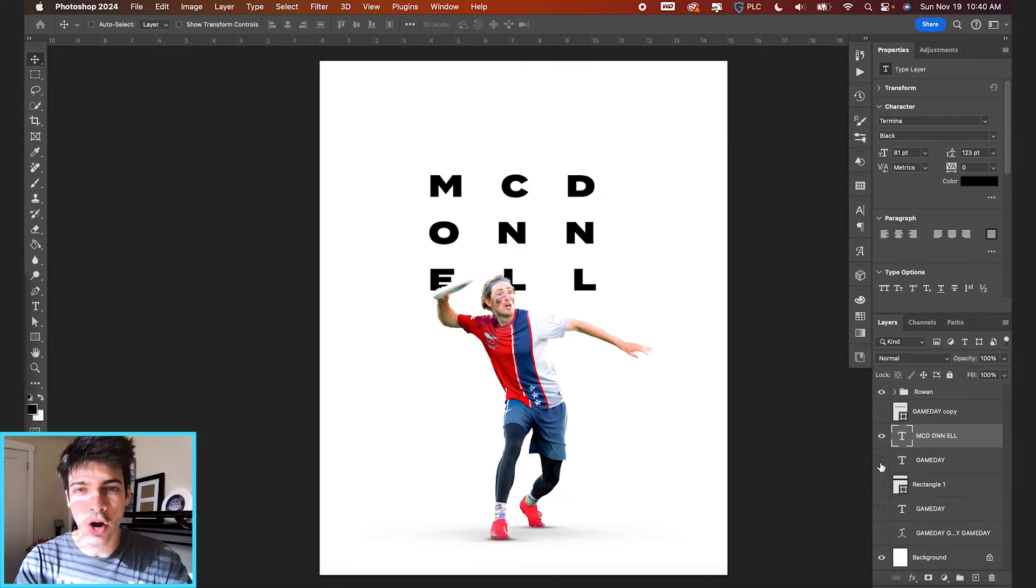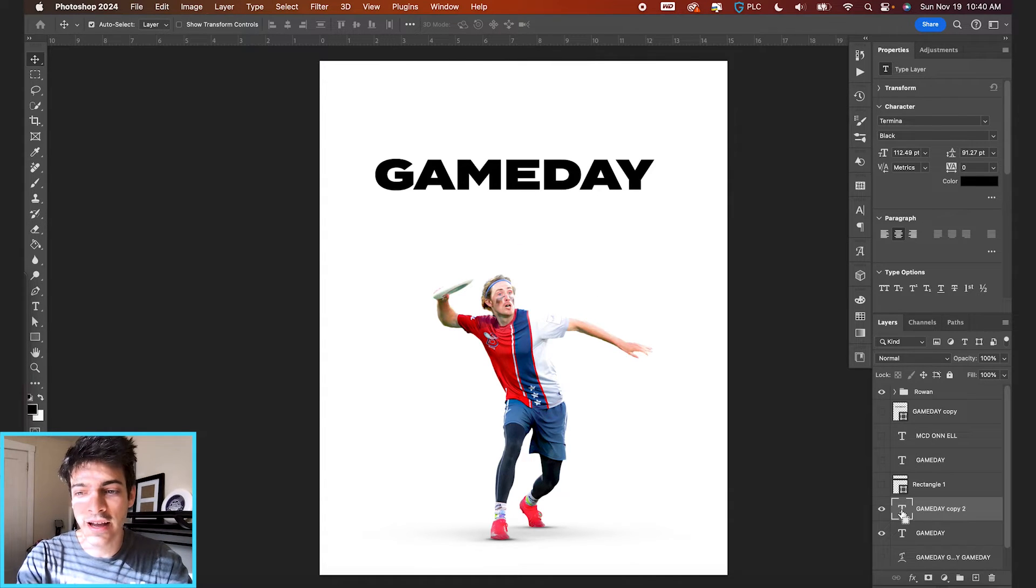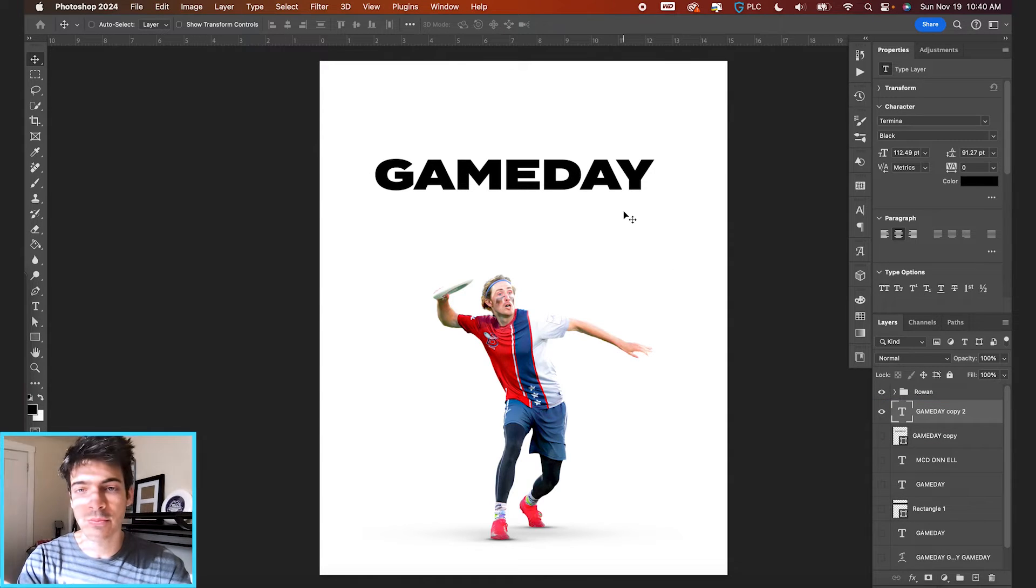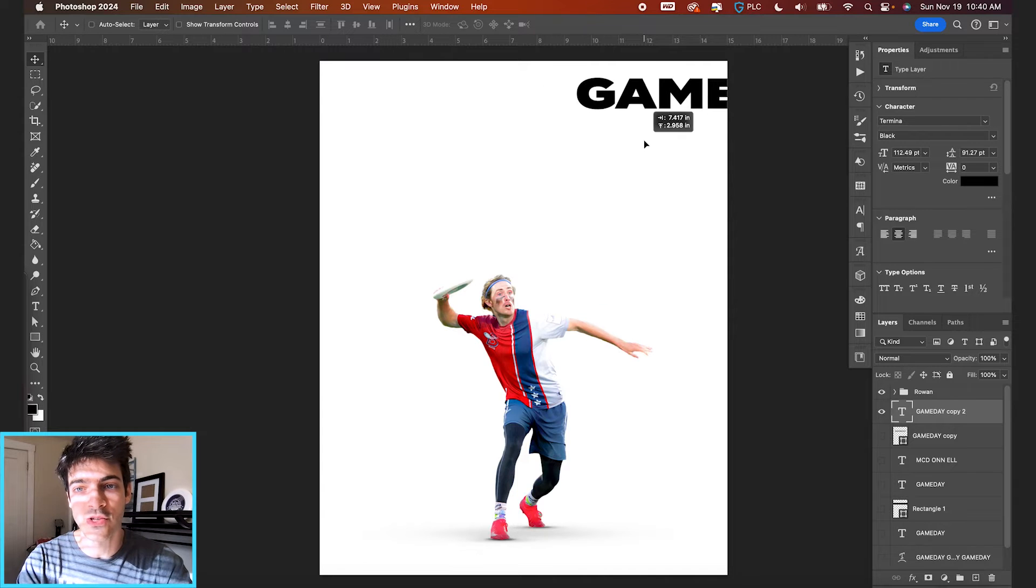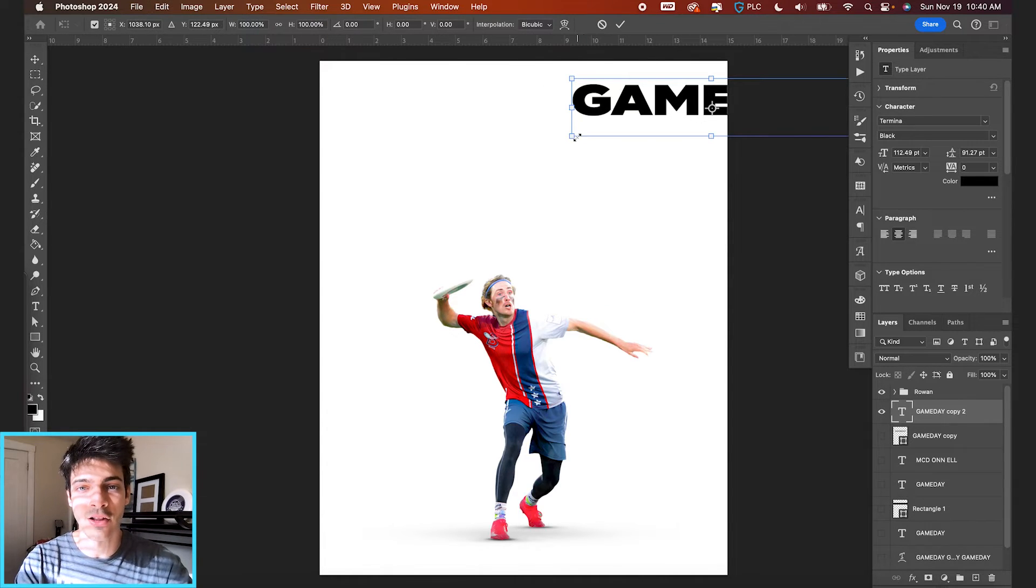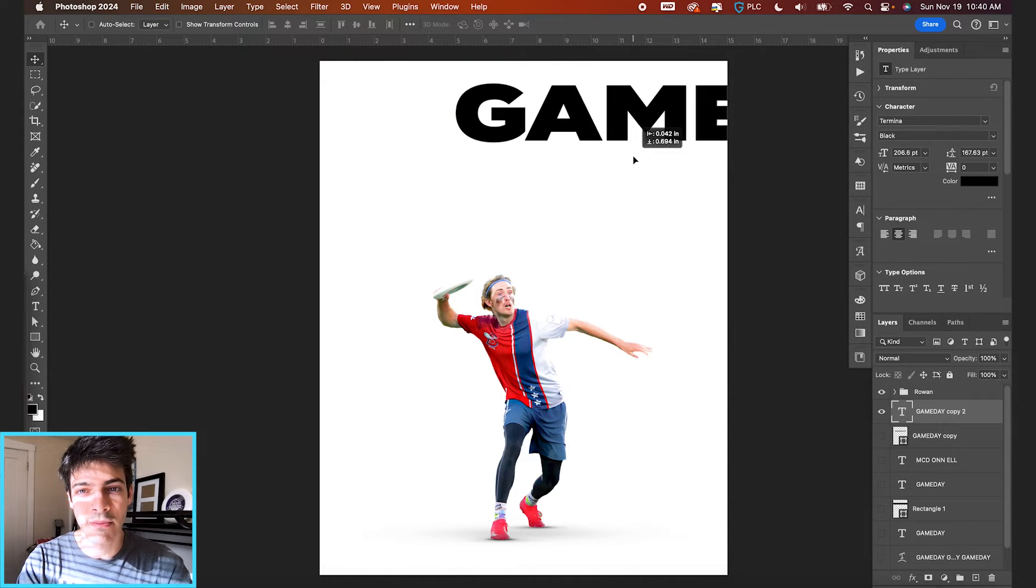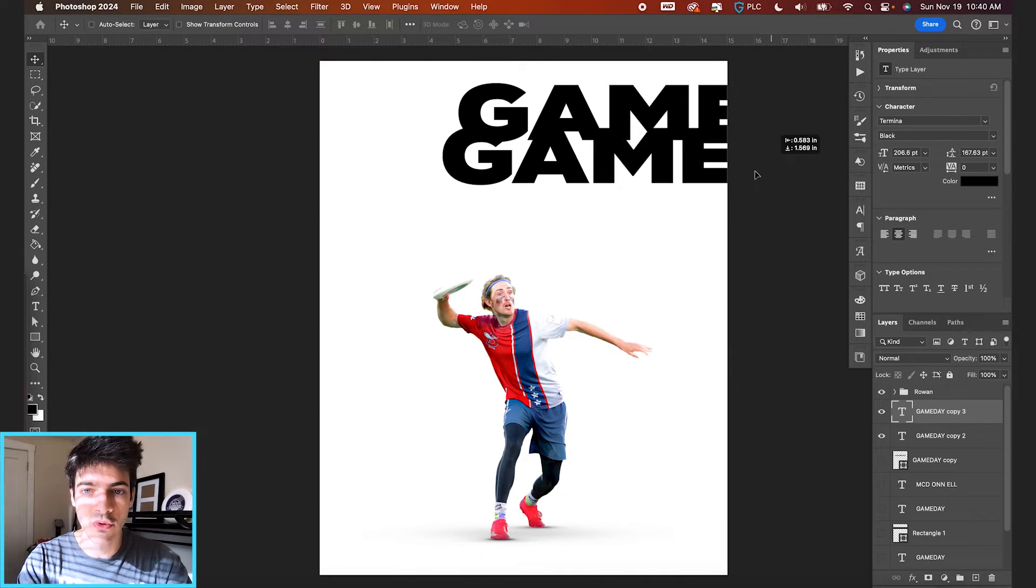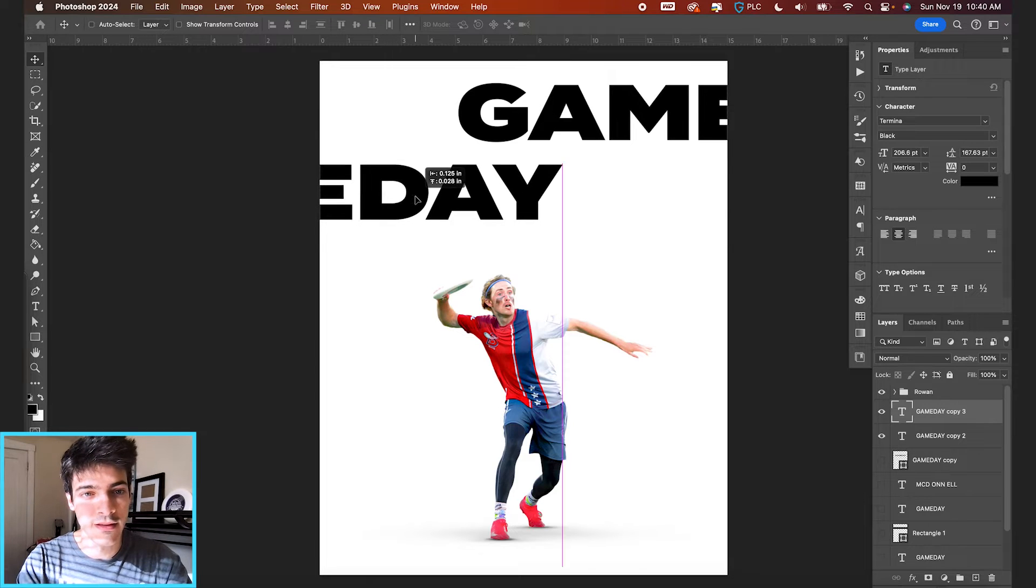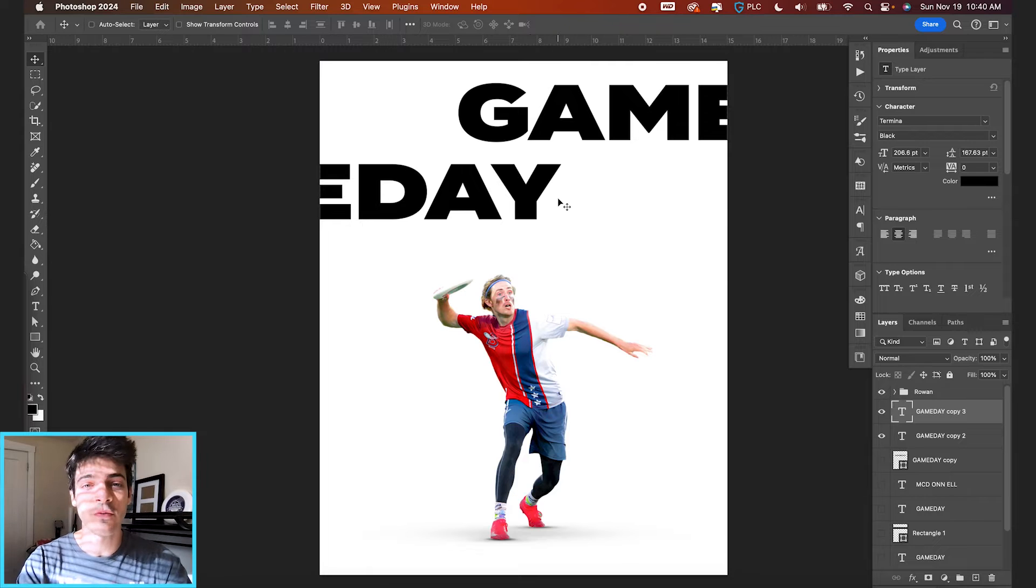we're going to look at this off the page text effect. So I'm going to reactivate our game day layer, duplicate it, and bring it up to the top. And for this, off the page is exactly what it sounds like. We're basically going to position this so the text goes off the page. So something like this. And we can make this a lot bigger for this effect. Maybe we want the word game up at the top with the E kind of cutting off. And then we can duplicate this and move the next layer down to the other side where it kind of resumes the E and then of course the rest of the day. So you can have some fun with this.